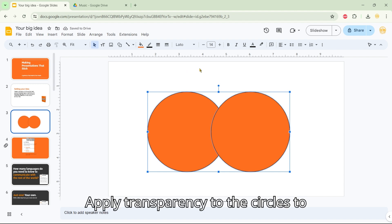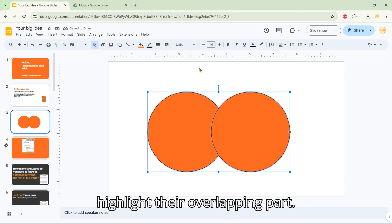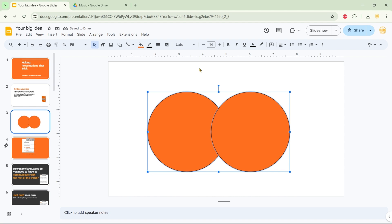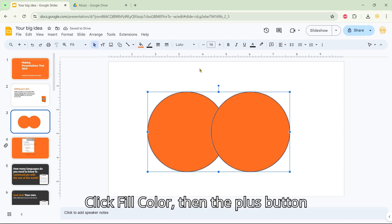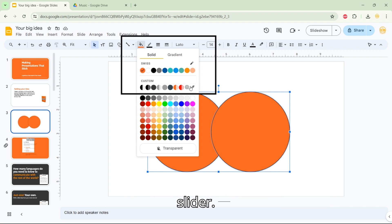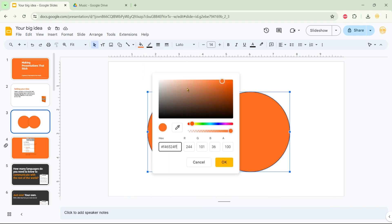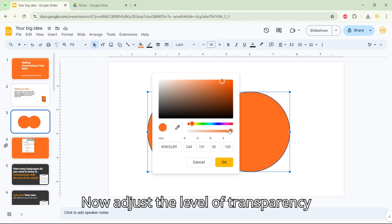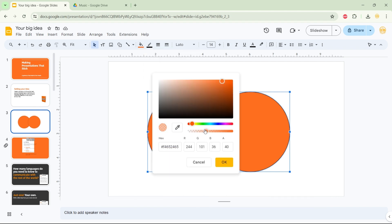Apply transparency to the circles to highlight their overlapping part. Click Fill Color, then the plus button under Custom to access the transparency slider. Now, adjust the level of transparency and click OK.